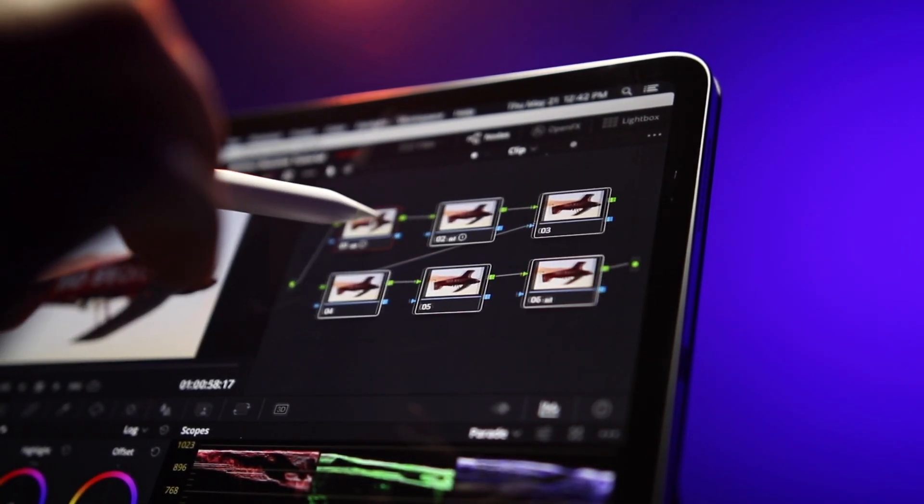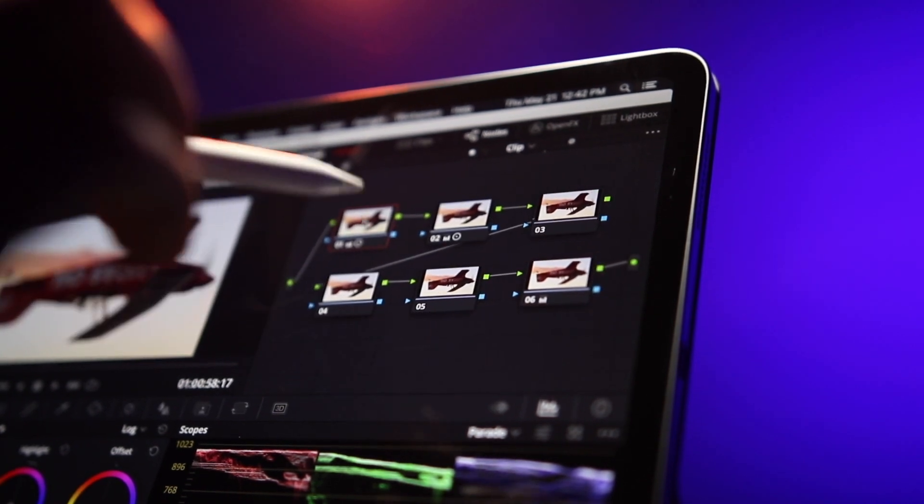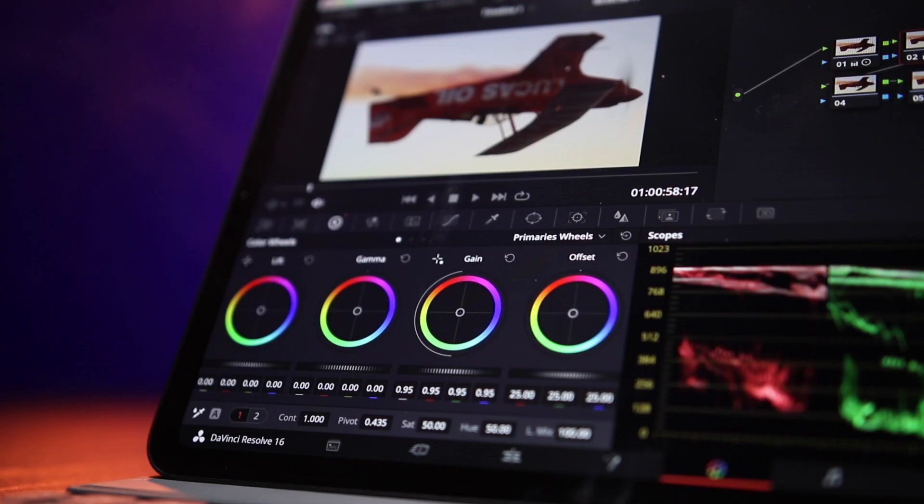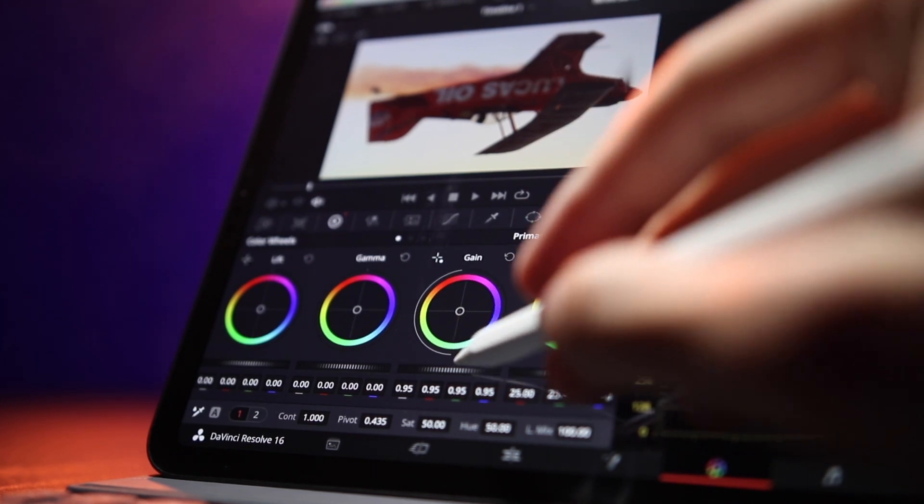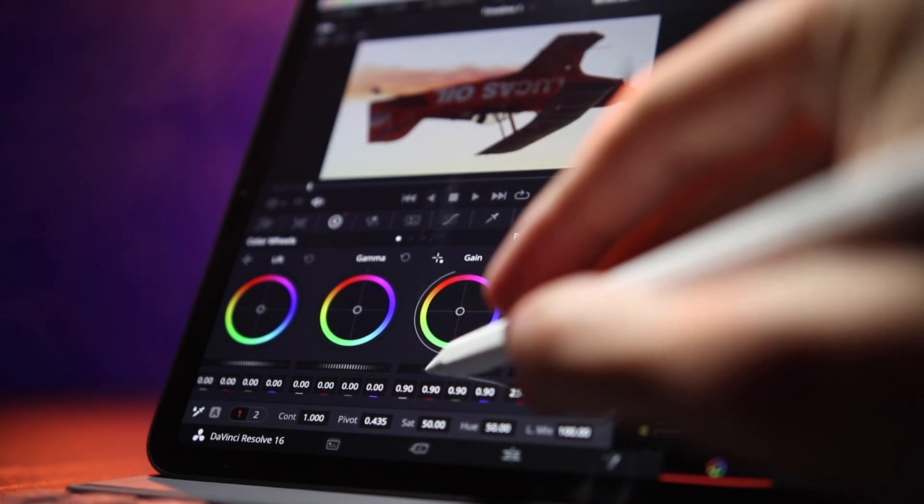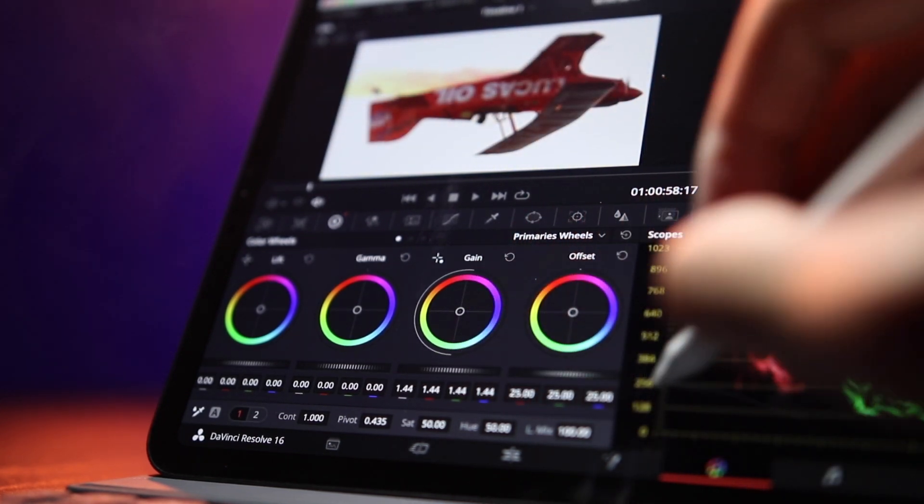All right, so I've got six nodes here and the first one generally is your basic correction to get you to the basic level, and the nodes after that are to stylize and give your video a certain look. There are some really great tutorials that will show you an in-depth look at this whole color editing process in DaVinci Resolve, but this is just a basic overview.